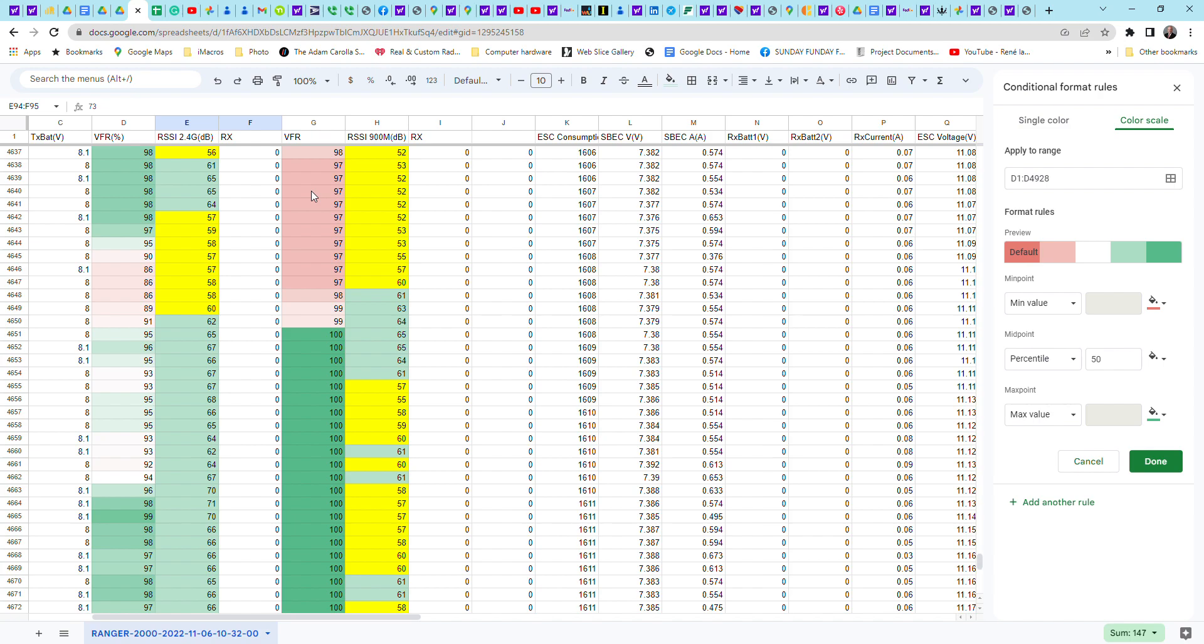So I'm just trying to clue you in as to some of the things to look for on these telemetry logs. And if you have any questions, feel free to contact me. I'm Steve at frsky-rc.com. Thanks for watching.